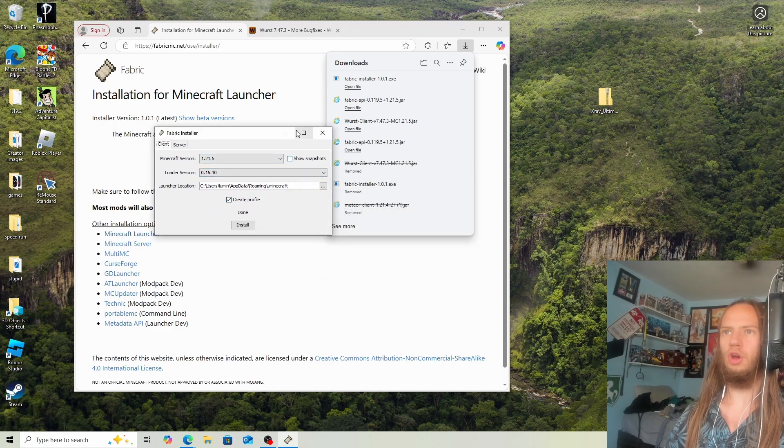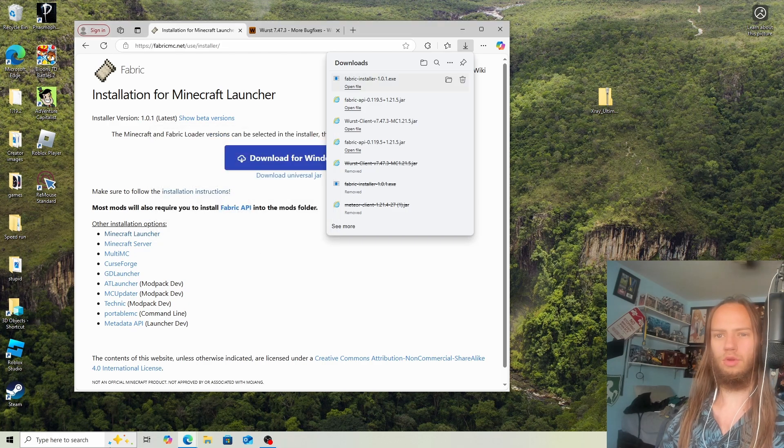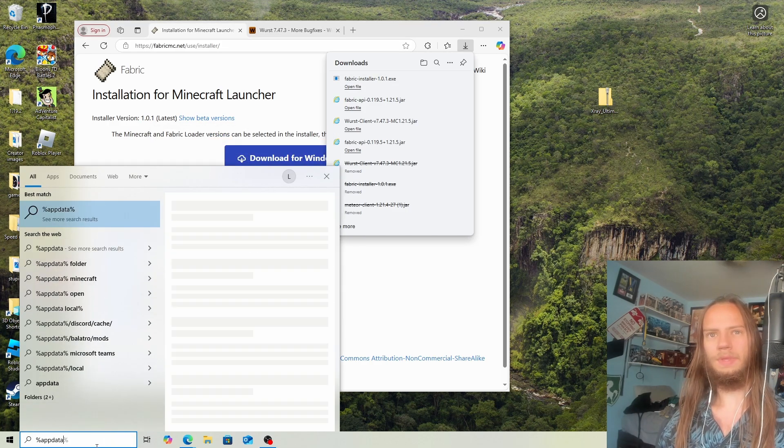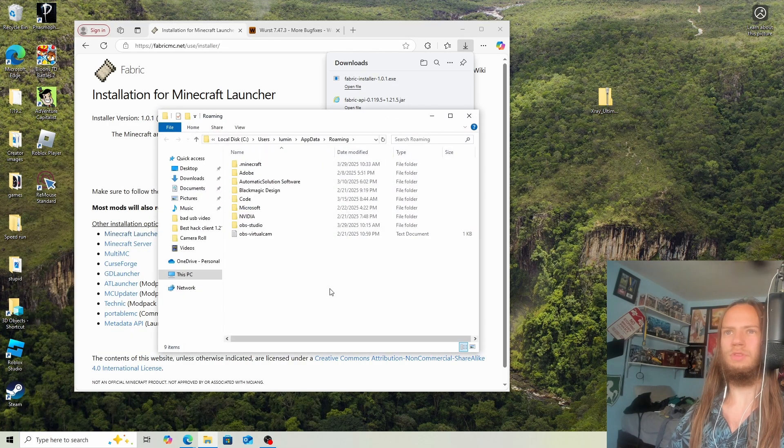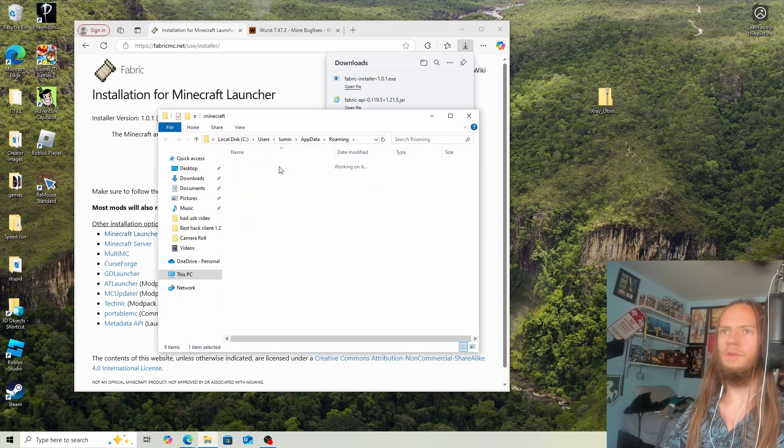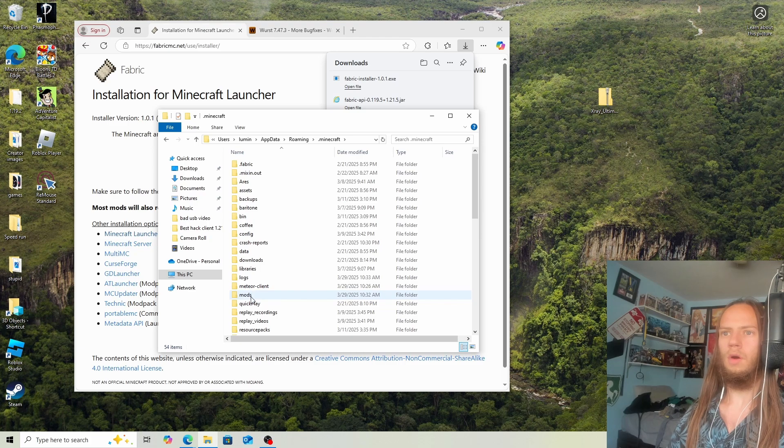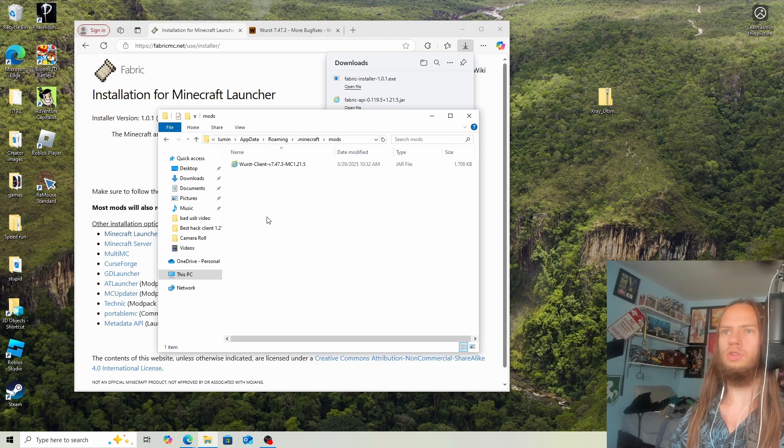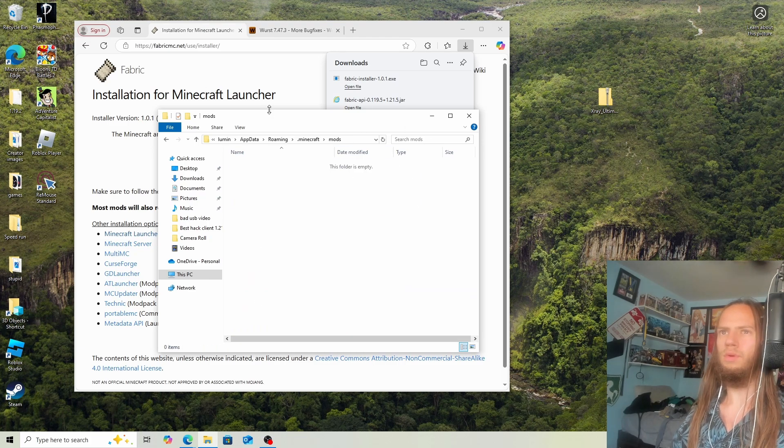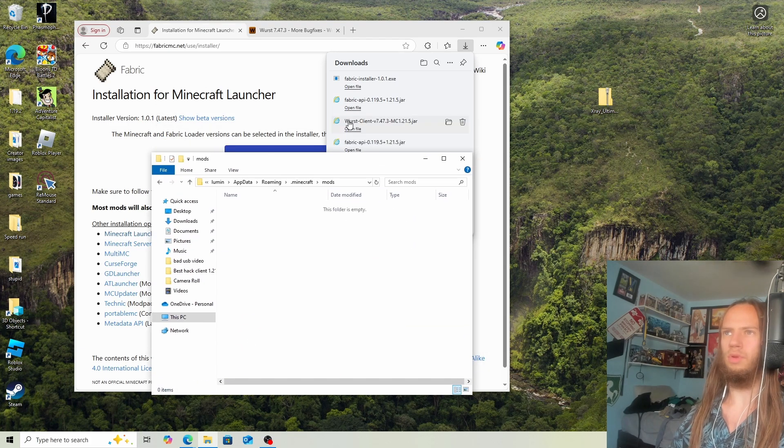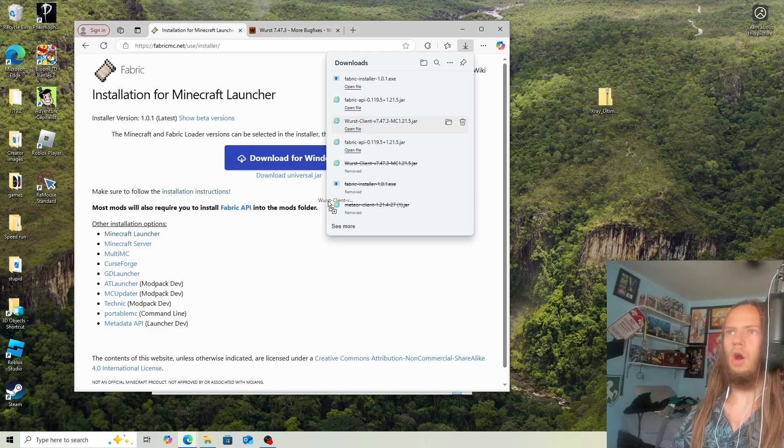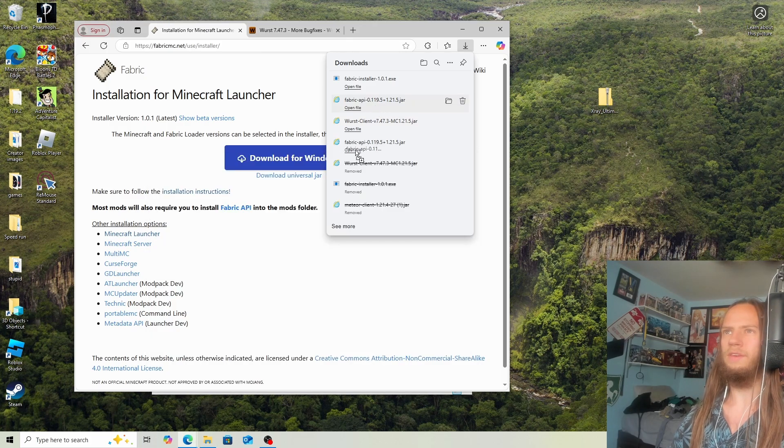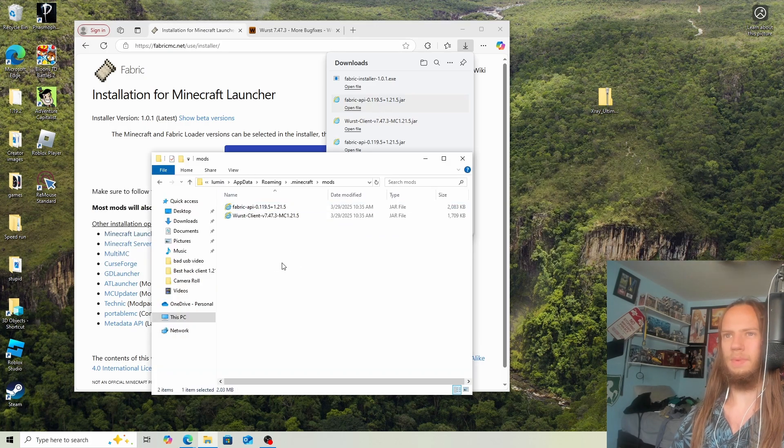Now it's done. Go to %appdata%, then .minecraft, then mods. Now that we're here, import the WorstClient and Fabric API files.